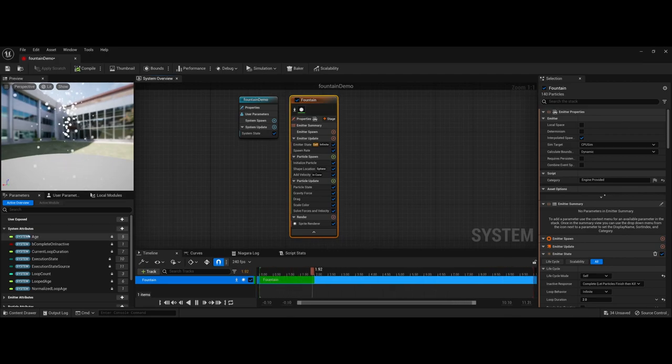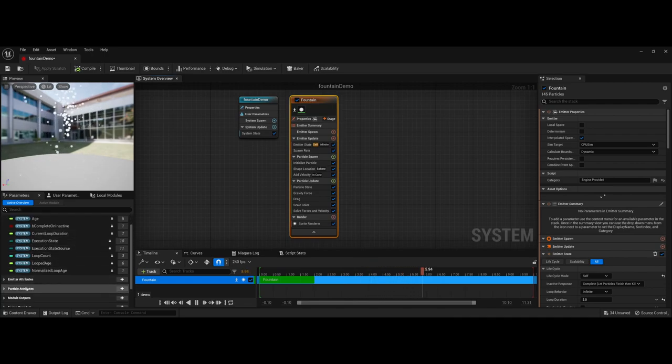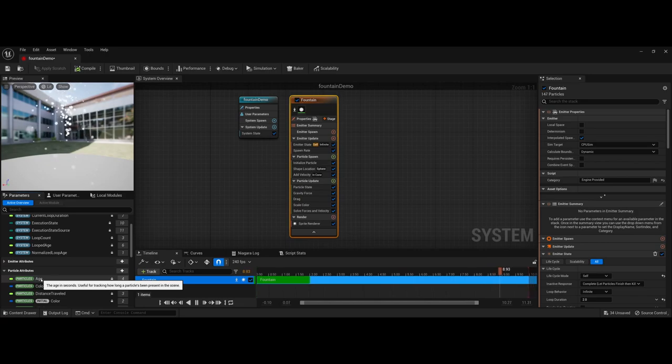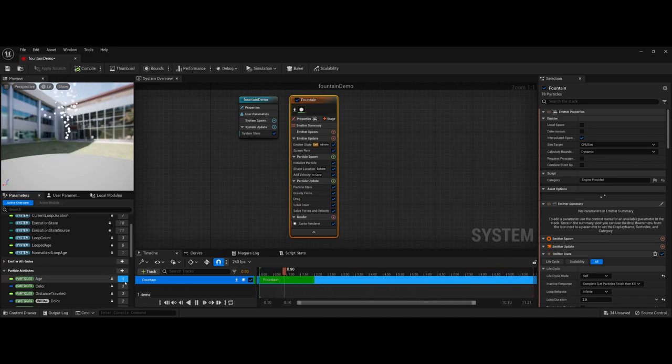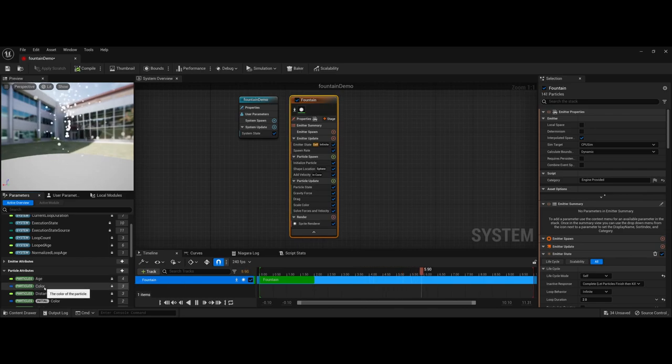Now a couple of other things that are new to this system, on the side here you do have specific system attributes that can be set. You can even come in here under particle attributes and you can see particle system and age, and it actually gives you descriptions for each of the elements here.